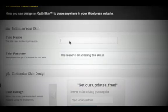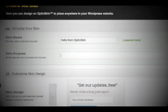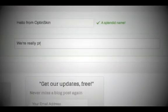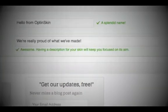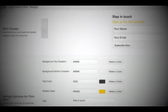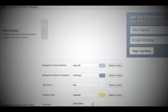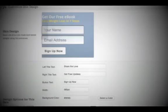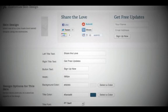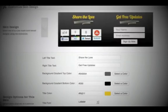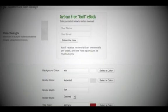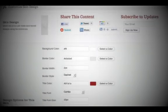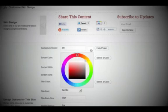But are you doing anything about it? OptinSkin allows people of any skill level to add attractive opt-in forms and social share buttons to their WordPress websites. With over 18 default designs, OptinSkin also gives you the ability to customize every aspect of your form.